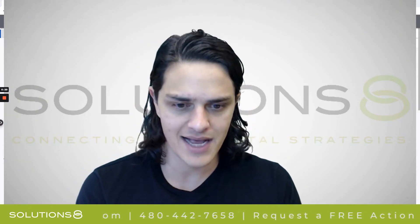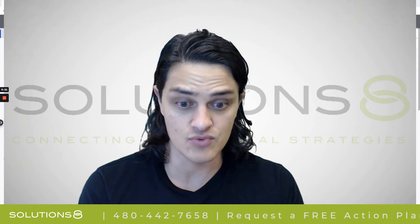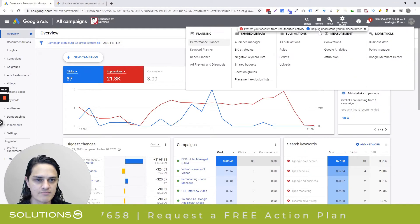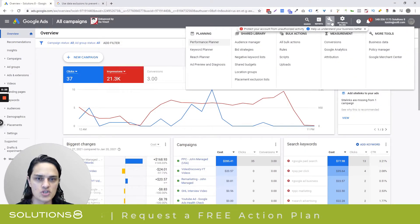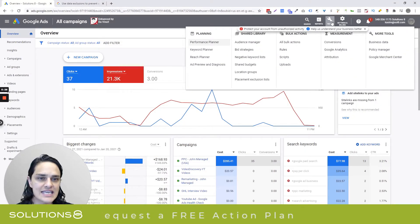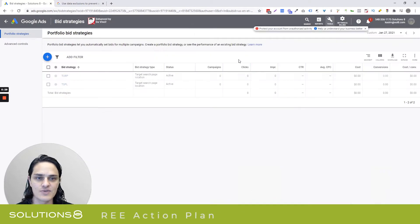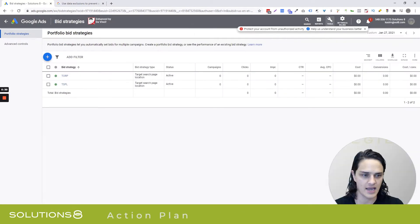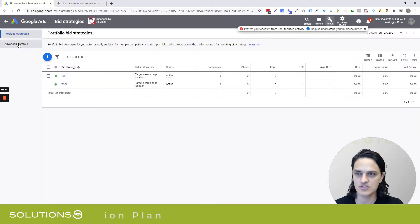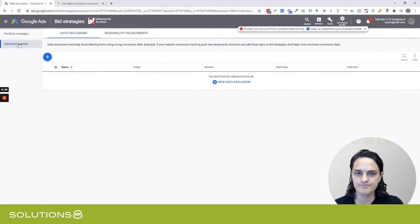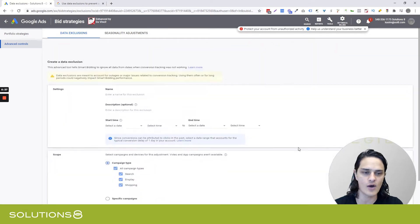Google has this really cool feature that allows you to exclude data. We're going to go up to Tools, and then in Shared Library, we're going to go down to Bid Strategies. In Bid Strategies, you're going to say Advanced Controls, and then we're going to say New Data Exclusion.